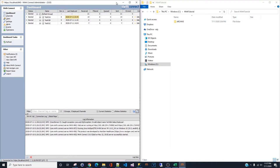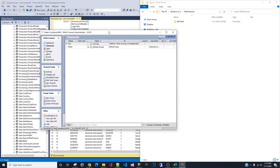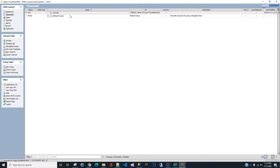To start a new channel, when you first open Mirth you will see the default group. If you want to create a new group, you would click 'Create New Group' — right here, 'New Group' — and you can type in any group name that you want.